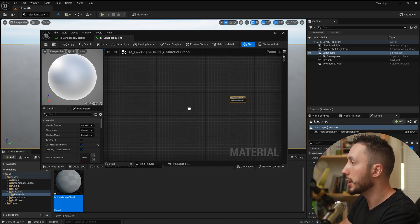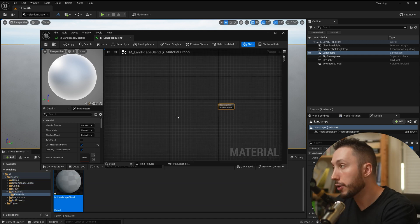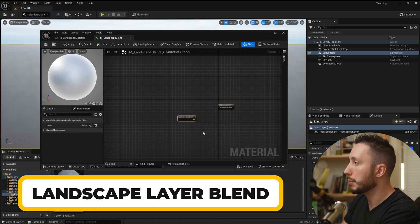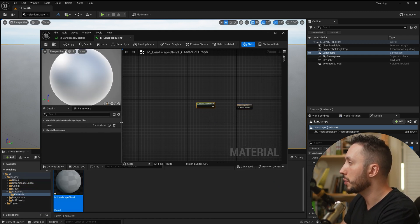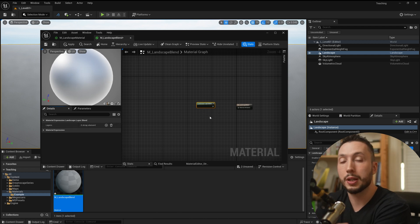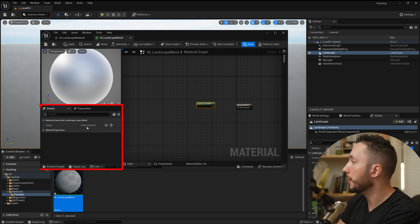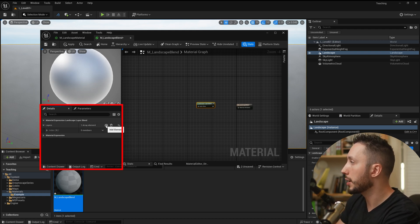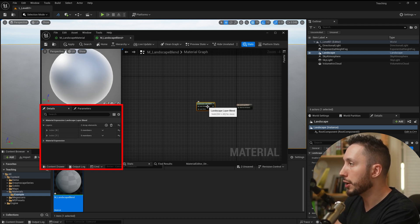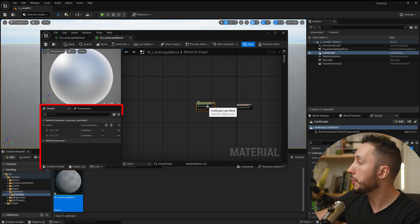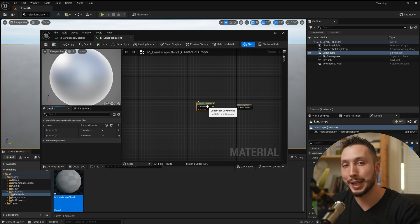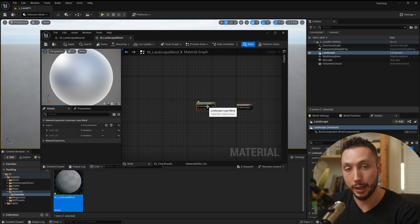Next I need to make a landscape layer blend node, so I'll right click and type in 'Landscape Layer Blend' and choose that option. By default you won't see many inputs, because we still need to add layers to the node. I'll come over to the left side and under layers choose the plus button, clicking it twice to make two layer inputs. These inputs are what will show up in your landscape painting layers later.